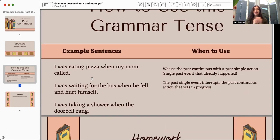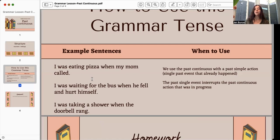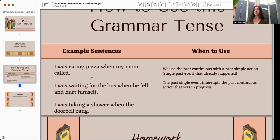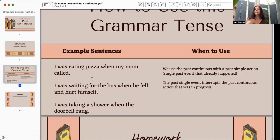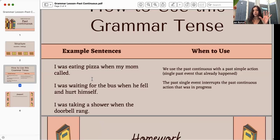Another example, which is used a lot especially with waiting: 'I was waiting for the bus when he fell and hurt himself.' So the longer past action was 'waiting for the bus,' and then the past simple action that interrupts that is 'when he fell and hurt himself.' Just think: the past simple action always interrupts the continuous action that happens for the longer period.